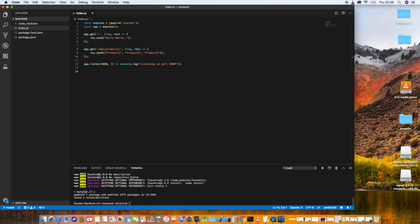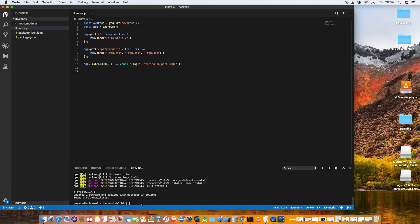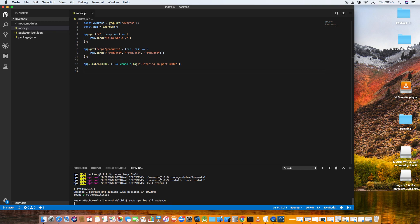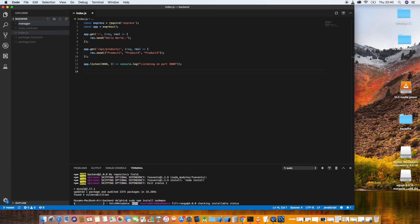Don't worry about these notes, it's nothing special. Now let's install another library which allows us to make changes in the code and see the result reflected straight away — that's nodemon. We don't need to restart the Node engine every time. So: sudo npm install nodemon.